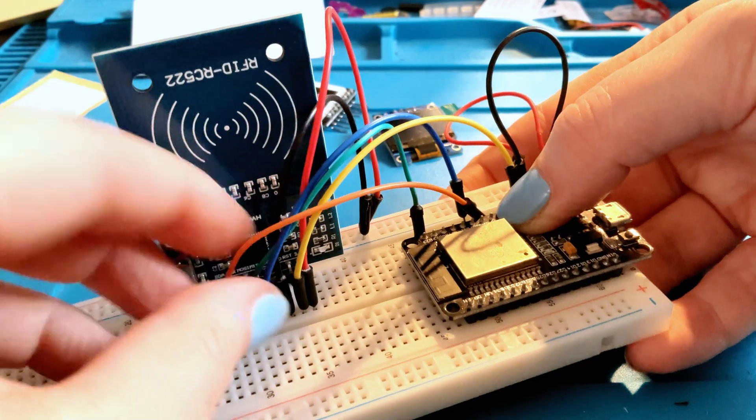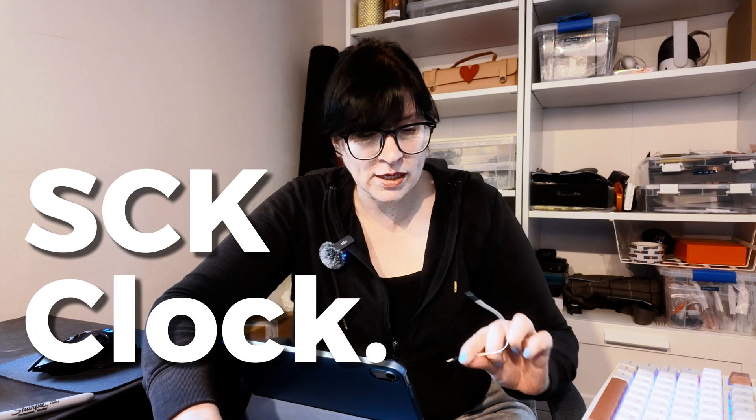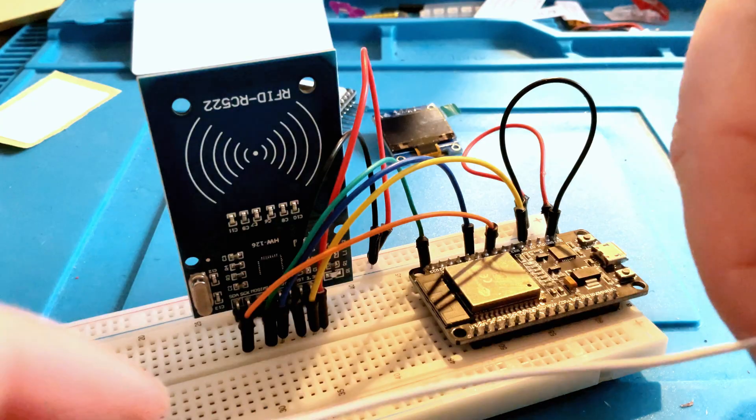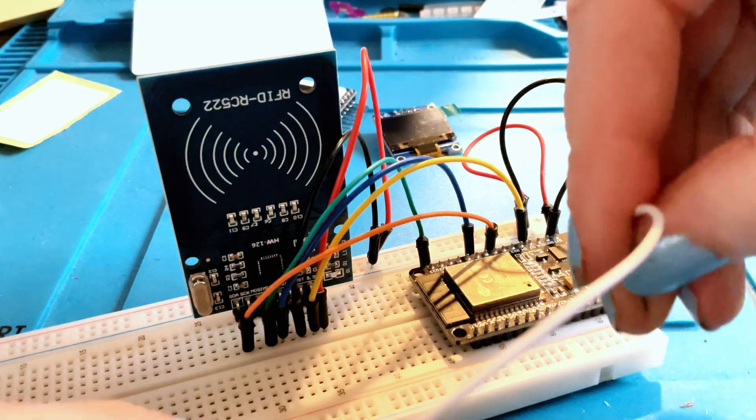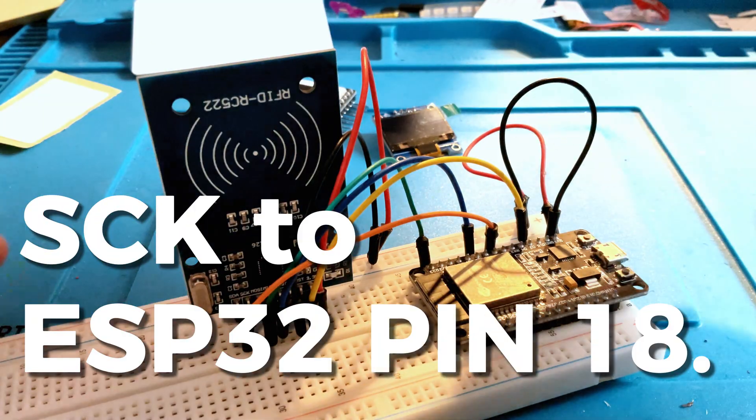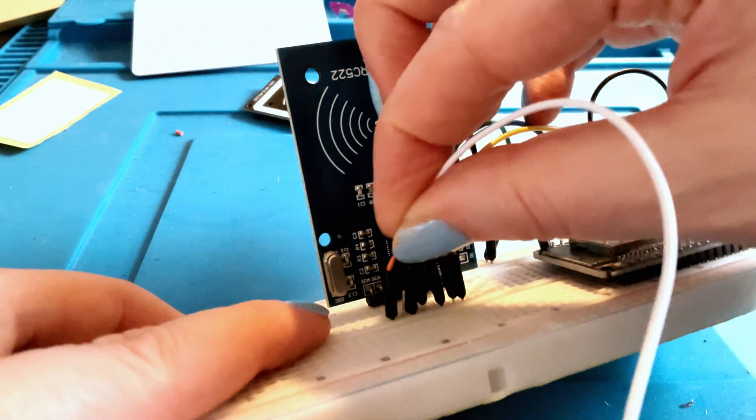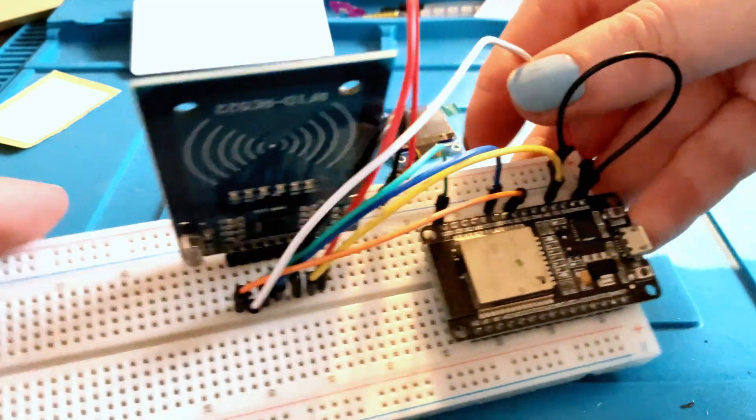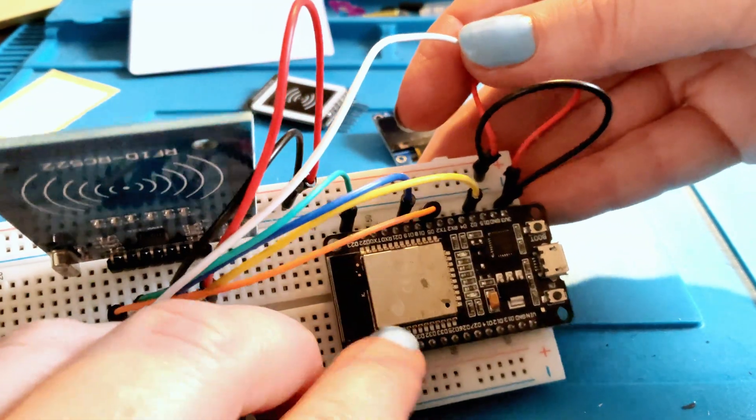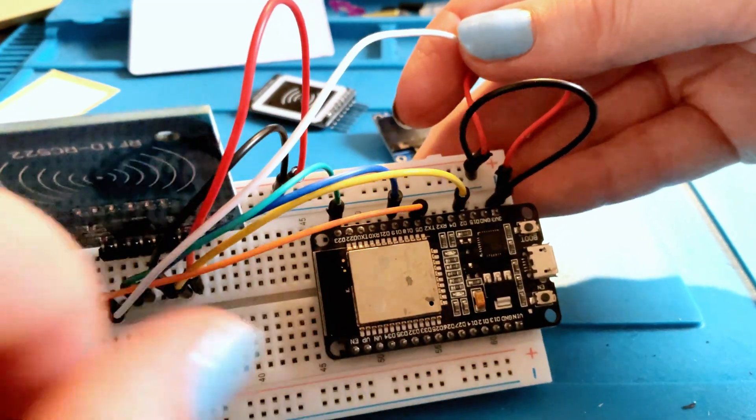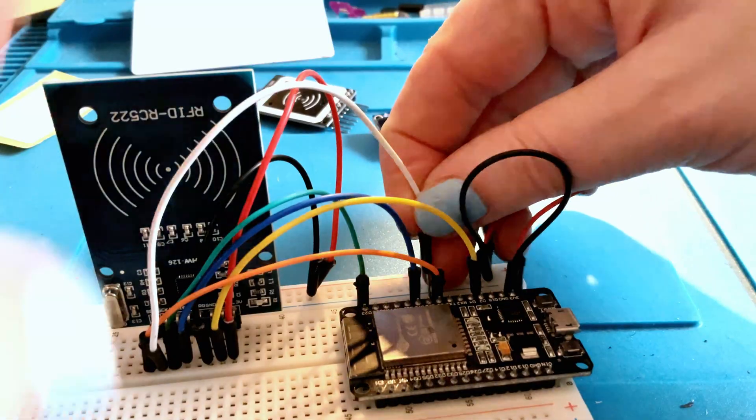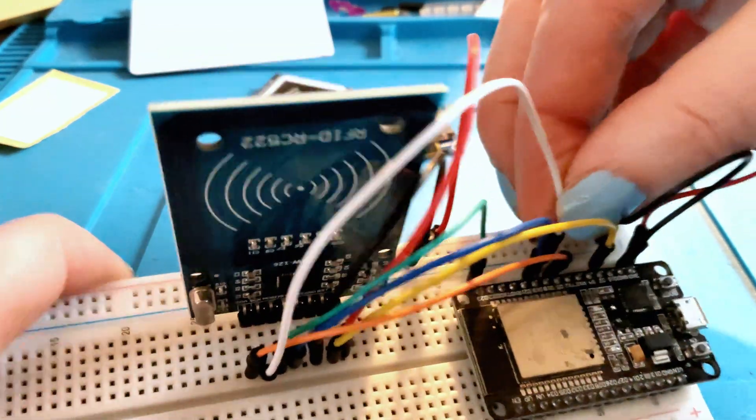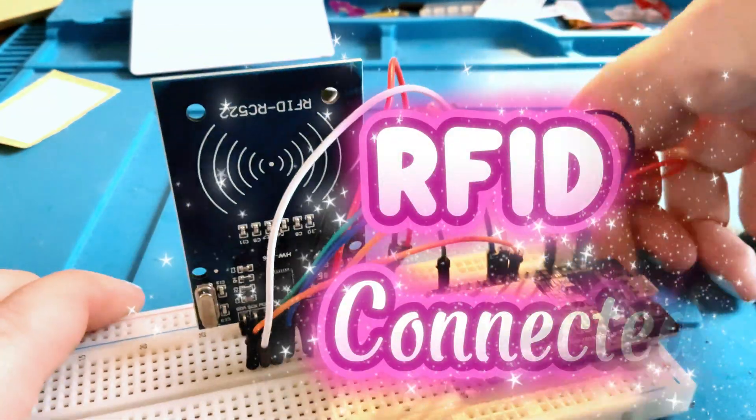And the last one that we're going to set up is now the SCK, which is our SPI clock. So again, grab another wire and the clock is going to GPIO 18. So clock to 18. So look for SCK on your board, which is here, and then find pin 18 on the ESP32. 18 on my board happens to be right next to five. That should now be a connected RFID board.